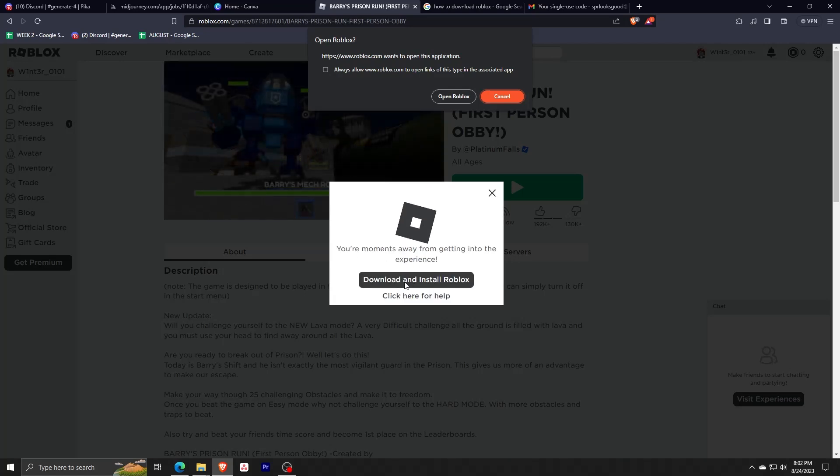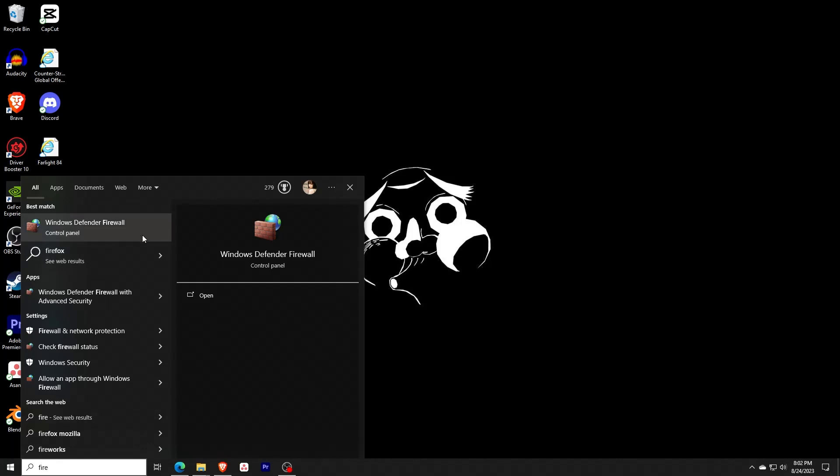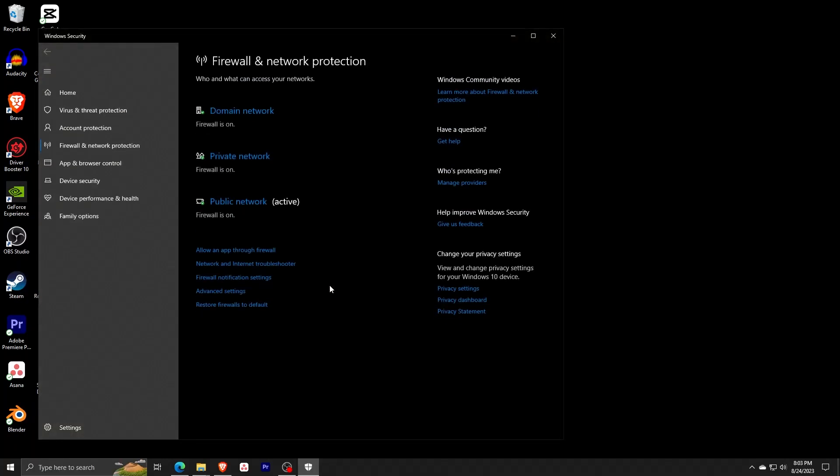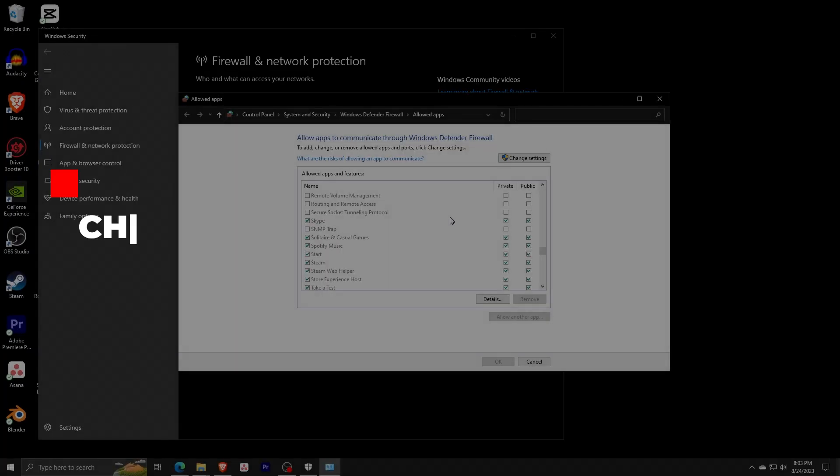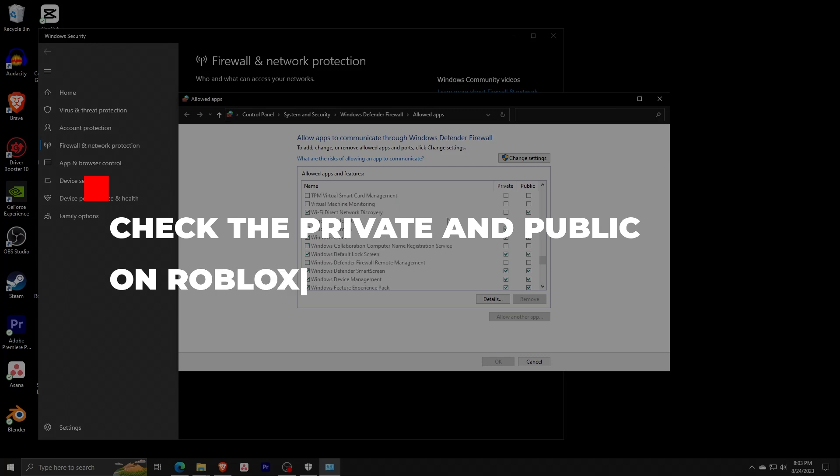Finally, check your firewall settings. Just search for Firewall in the search bar. Access your firewall and network protection menu. Click on Allow an app through the firewall. Choose Change Settings. Look for the Roblox application and ensure that both private and public boxes are checked, then click OK.